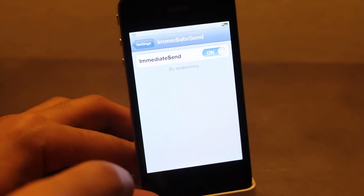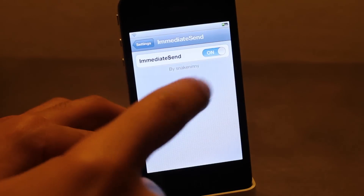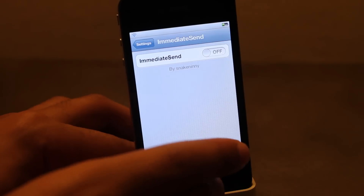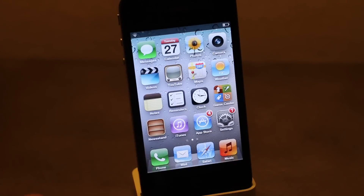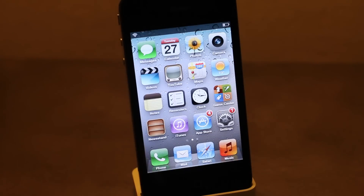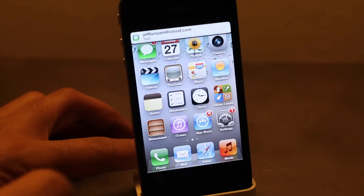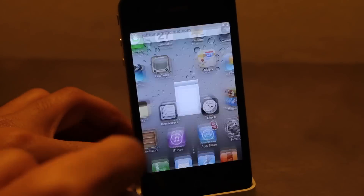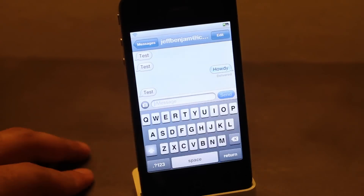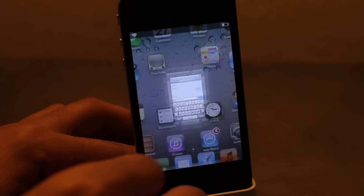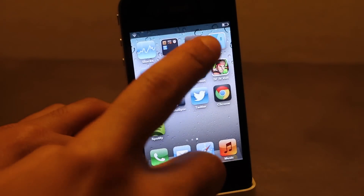Now if I want to disable Immediate Send, I just head over to the settings panel for Immediate Send and disable it using that little toggle there. That's all you need to do. Now when I tap the banner notification, it opens up the full body of the chat window just like that.